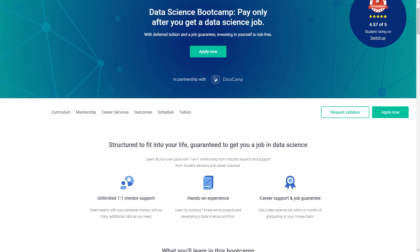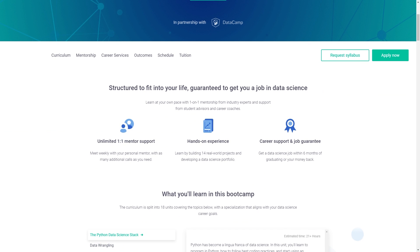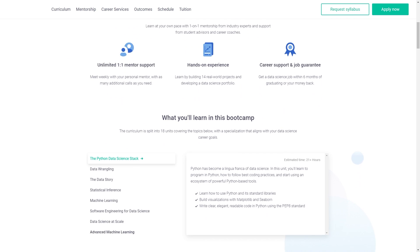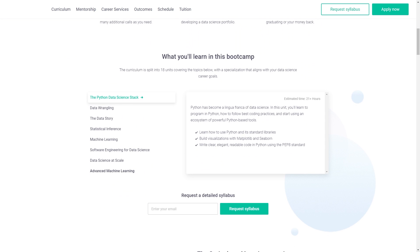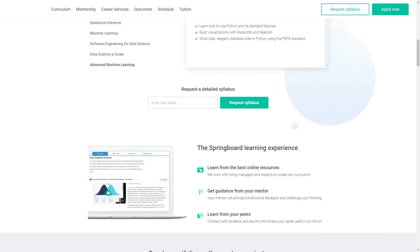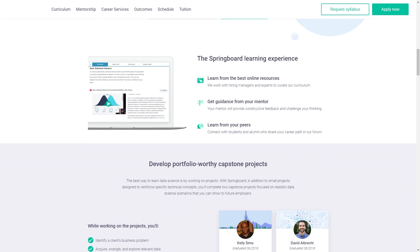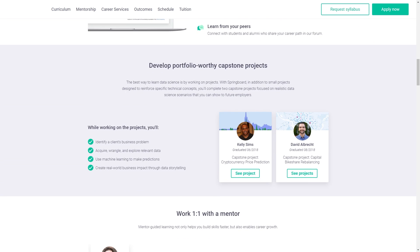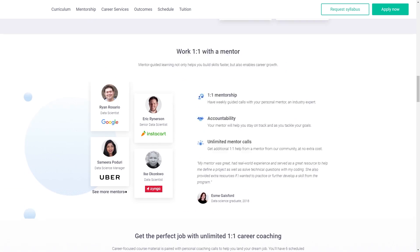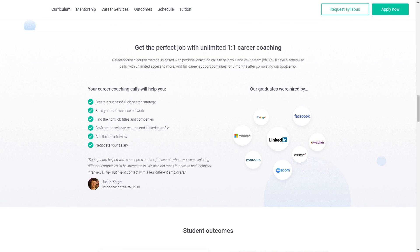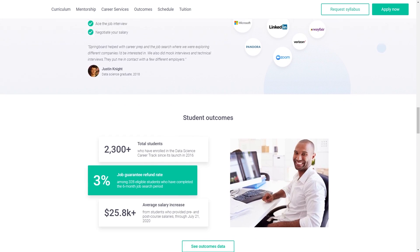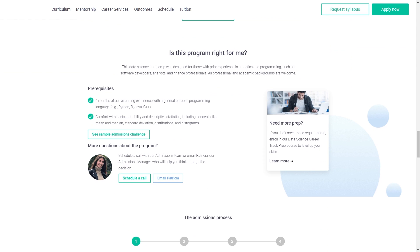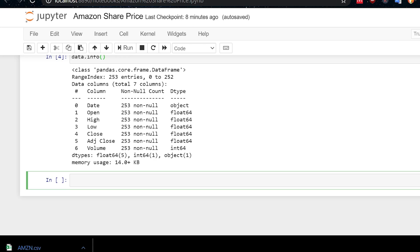This video is sponsored by Springboard. Are you looking to break into data science, but you're not sure where to start? Springboard has you covered with their data science prep course. With a unique one-to-one approach, you'll learn the fundamentals of data science, like programming and statistics, and work on real world projects from the start. All with the guidance of a personal industry mentor. If you're interested, you can learn more by clicking on the link in the description.